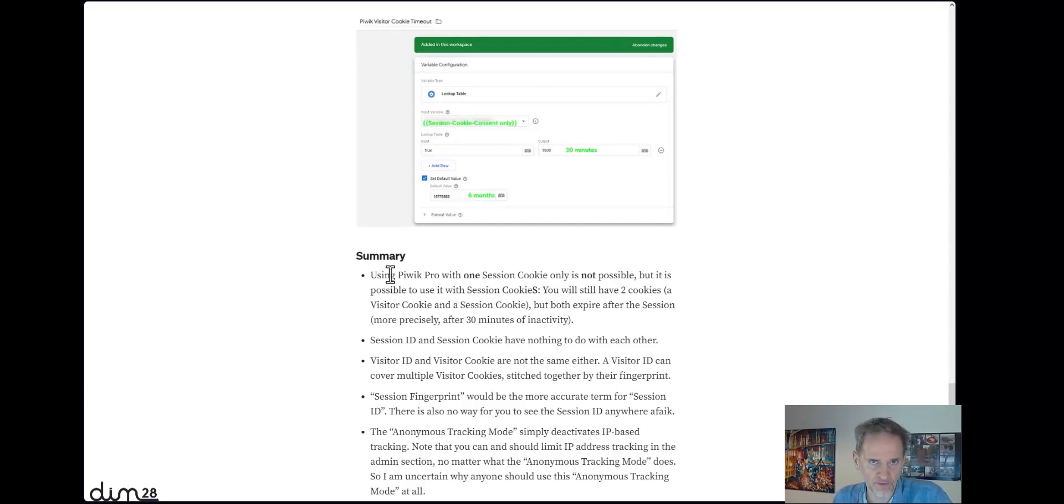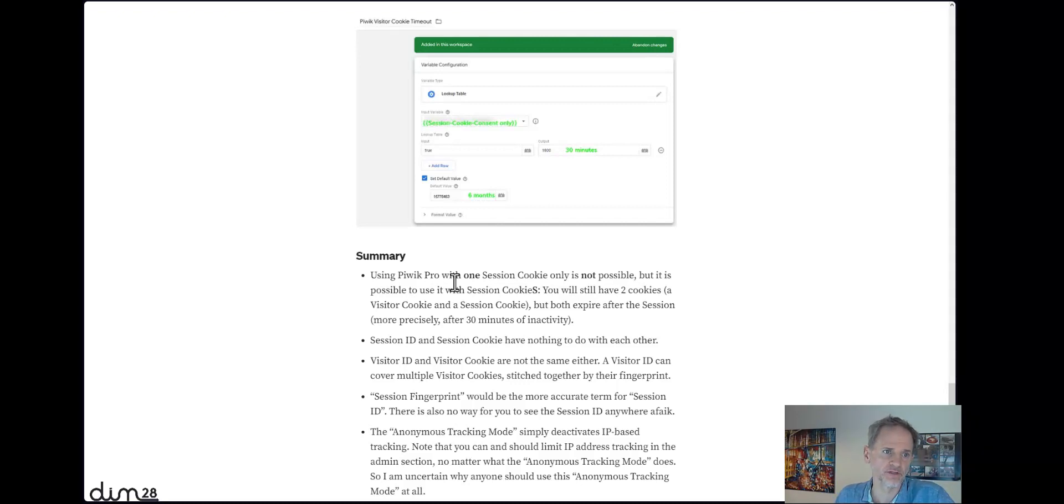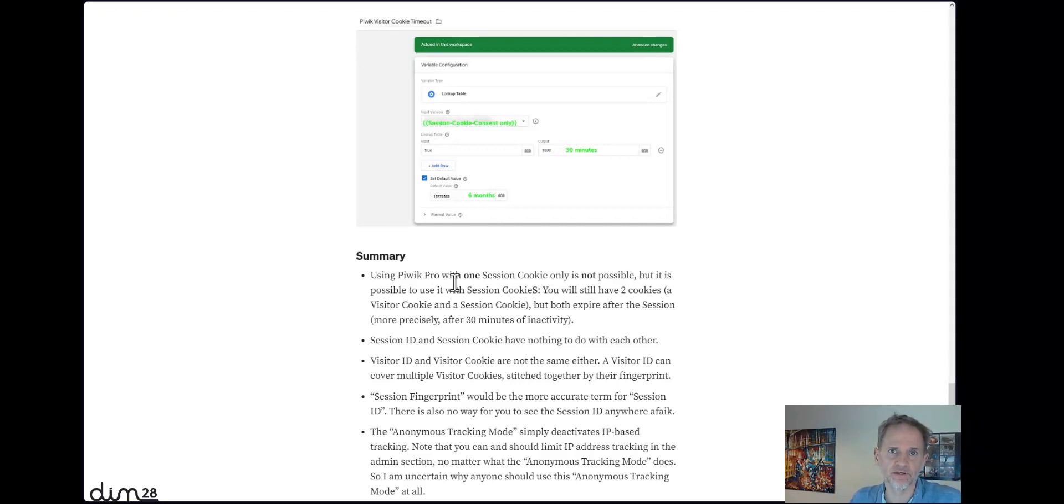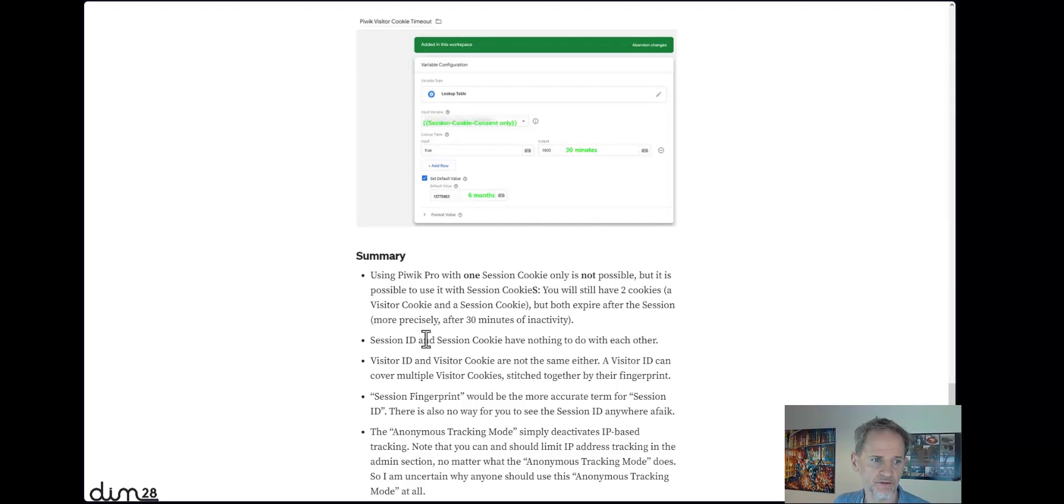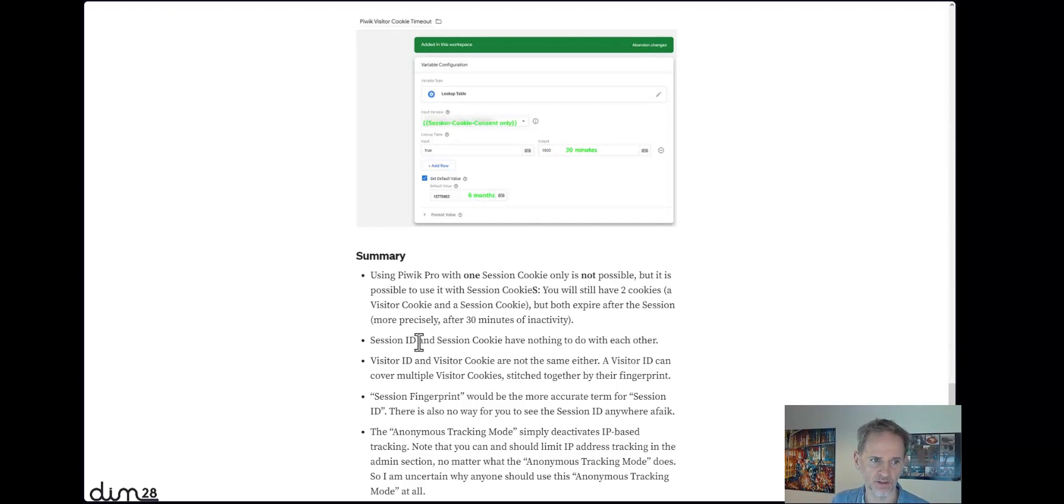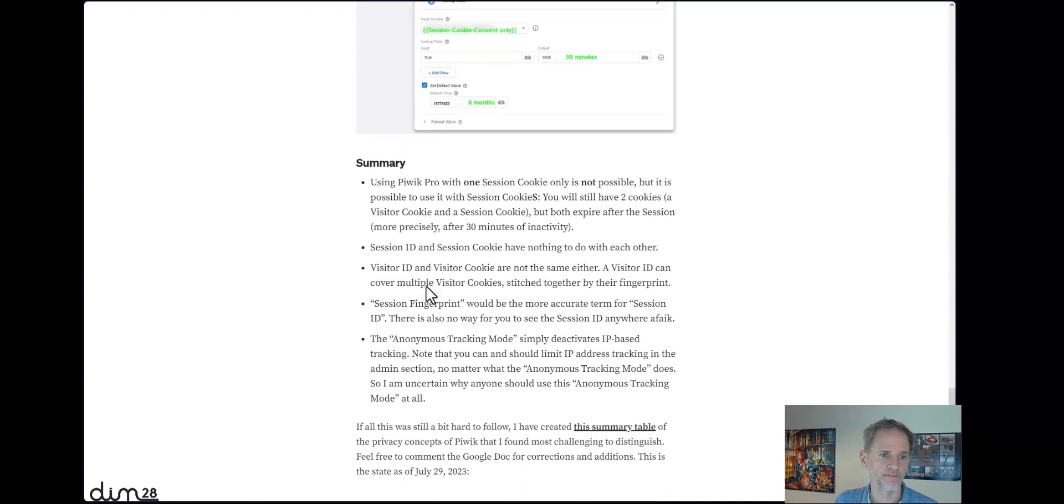So in summary, you can use Piwik Pro with just session cookie length, so just 30-minute cookie length. That's no problem, but you cannot use it with just one session cookie. So you always need two cookies, but one of them can be set to only 30 minutes expiration. The other one is set to 30 minutes expiration anyway, the pk_sess cookie. And secondly, session ID and session cookie have nothing to do with each other. The session ID is a browser fingerprint that lives as long as the session lives. You cannot see the session ID. It's on the server of Piwik Pro only.